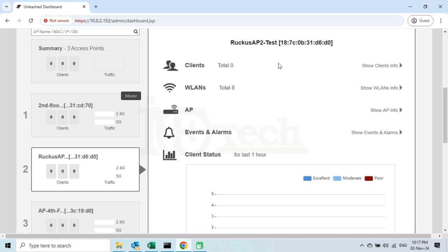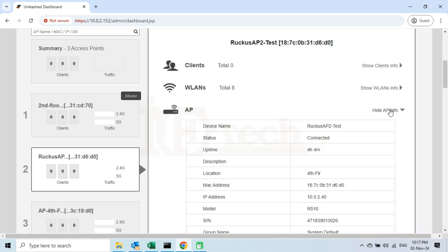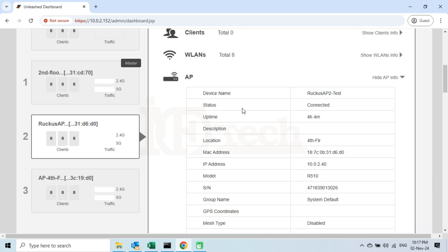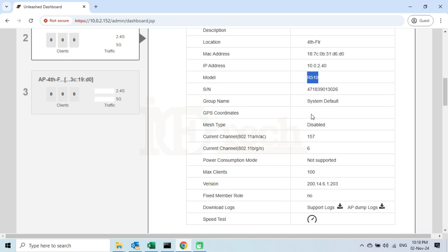On the right side, the name of the selected AP will be displayed along with its MAC address. If I click on the Show AP Info option to expand it, we will see all the current and basic configurations of this access point. I will highlight a few which are important and we may need later. I will show you later in this video how we can change these configurations if required. Number 1: the device name. Number 2: the MAC address. Number 3: the IP address. Number 4: the model number of this access point.